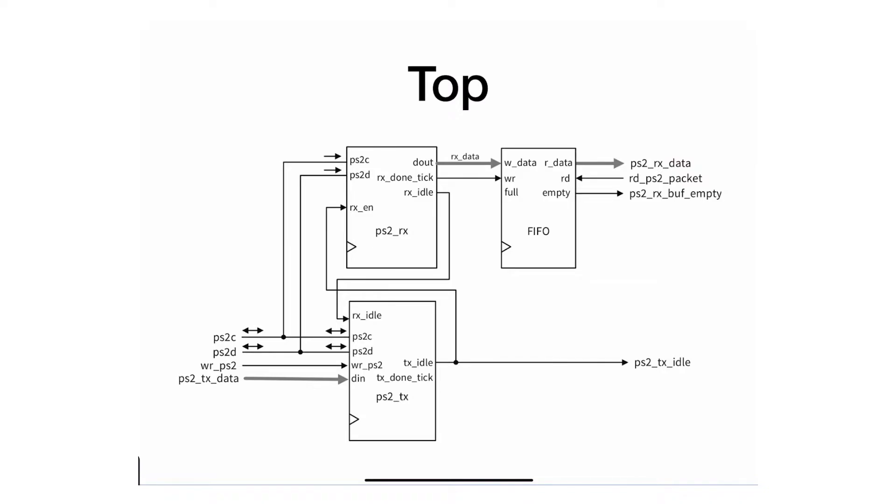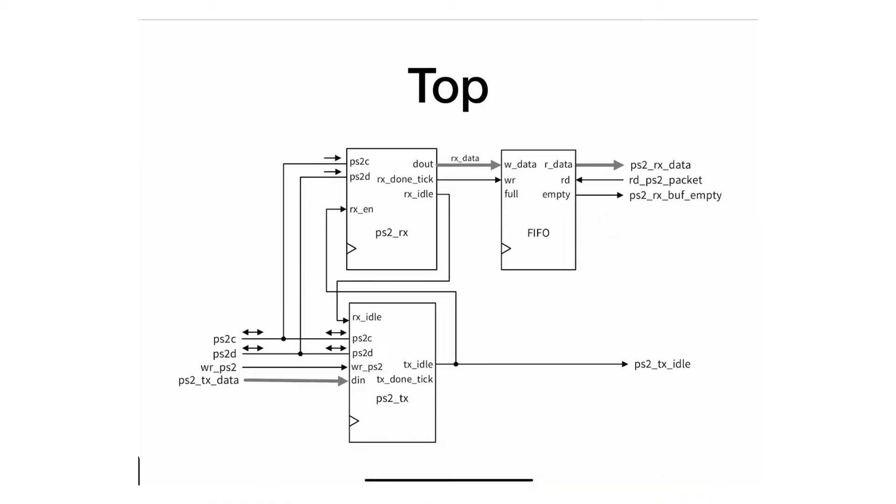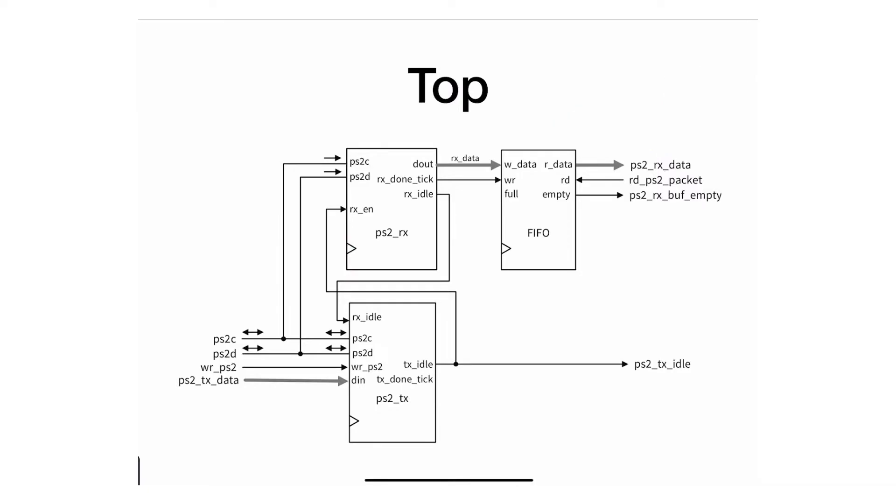The FIFO is only on the receiving side because the processor reads the input from the mouse or keyboard, and it might not be reading all the time. So we provide the FIFO as a cushion. When a mouse or keyboard sends data non-stop, it's saved in that FIFO.